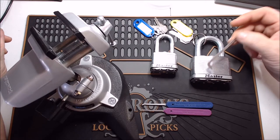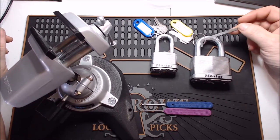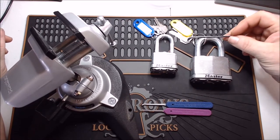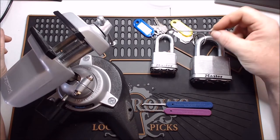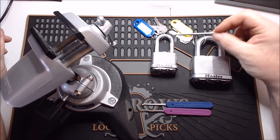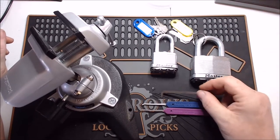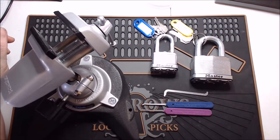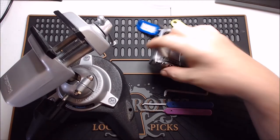This is a zinc exterior, steel interior, and then we have the boron carbide shackles, which are very hard. So without further ado, let's get into picking them.